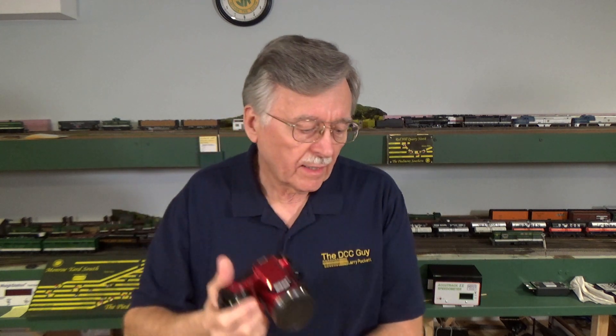Hi, I'm Larry Puckett, the DCC guy. Well, as I guess you figured out by now, I've retired the old Coolpix camera, so that won't be making another appearance unless something really goes wrong. I went out and picked up another Sony Handycam.